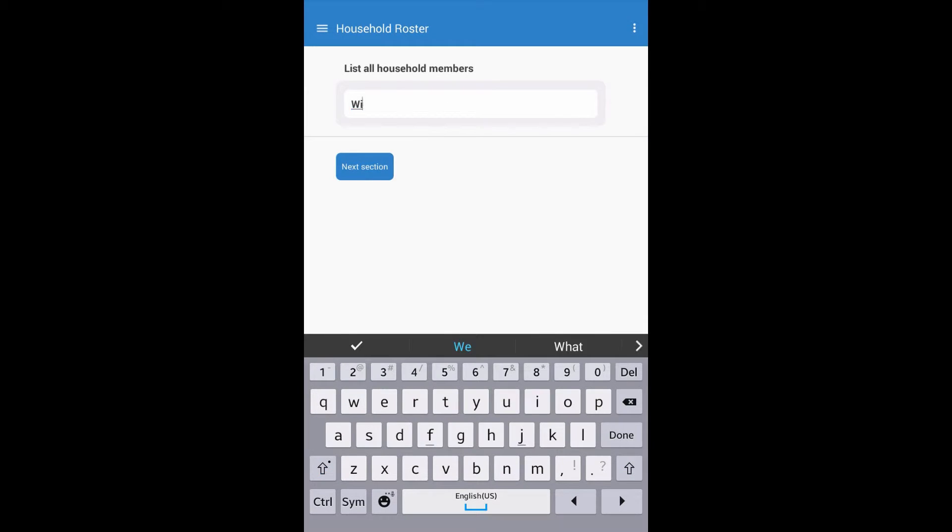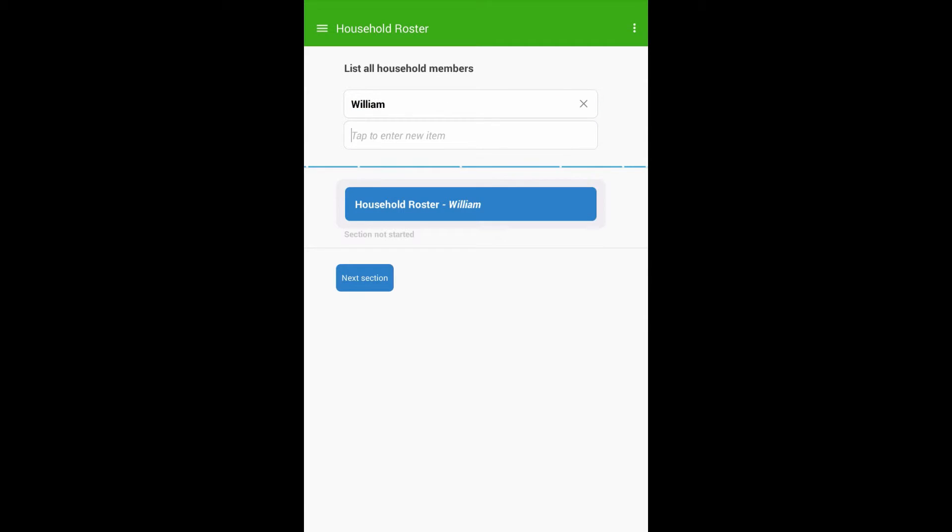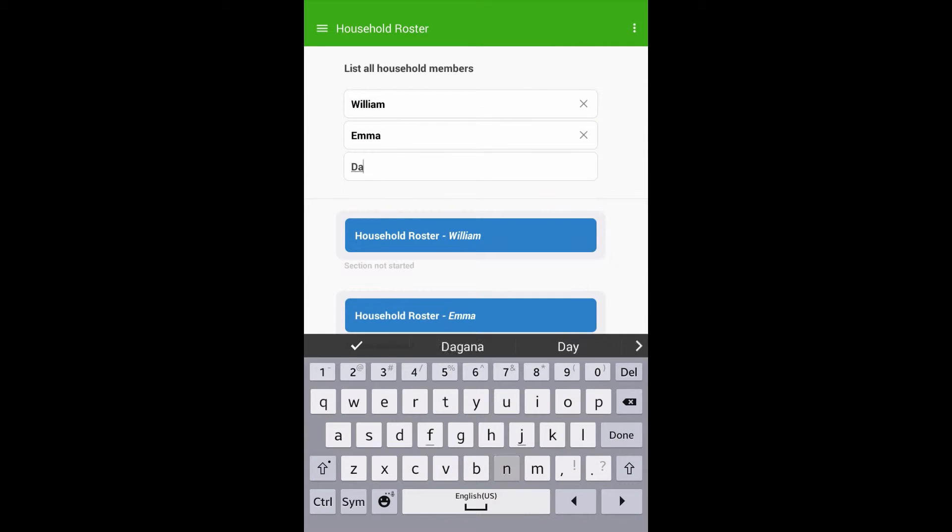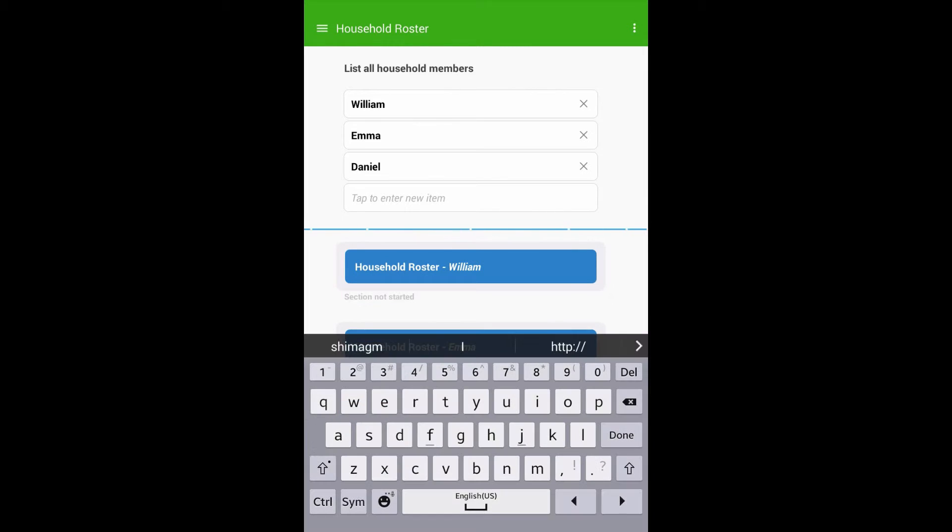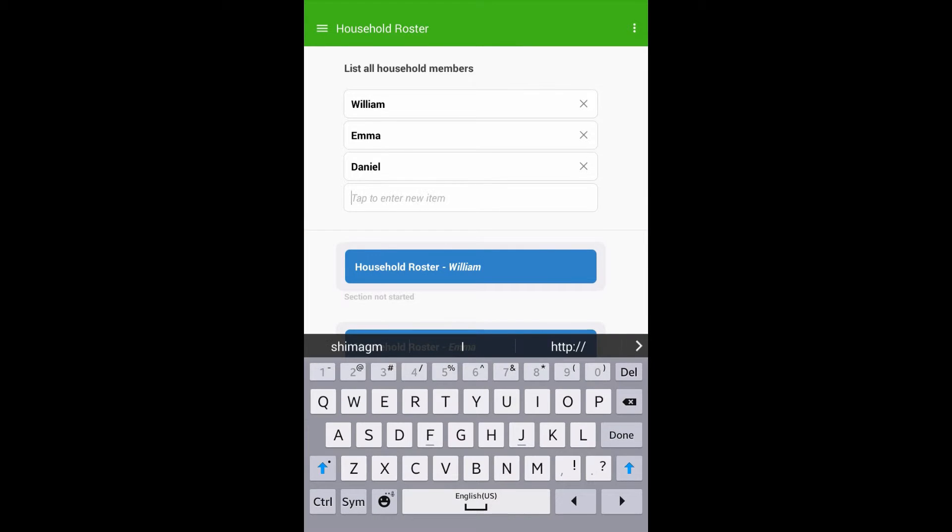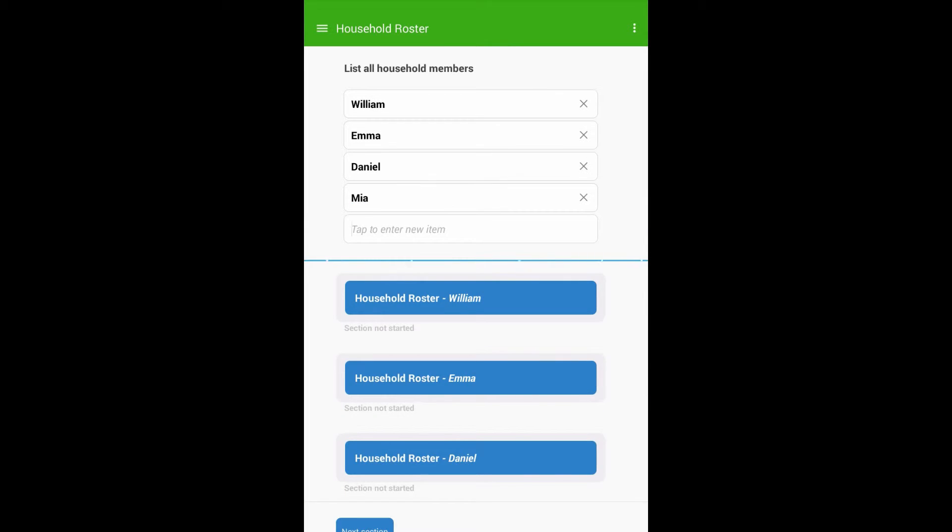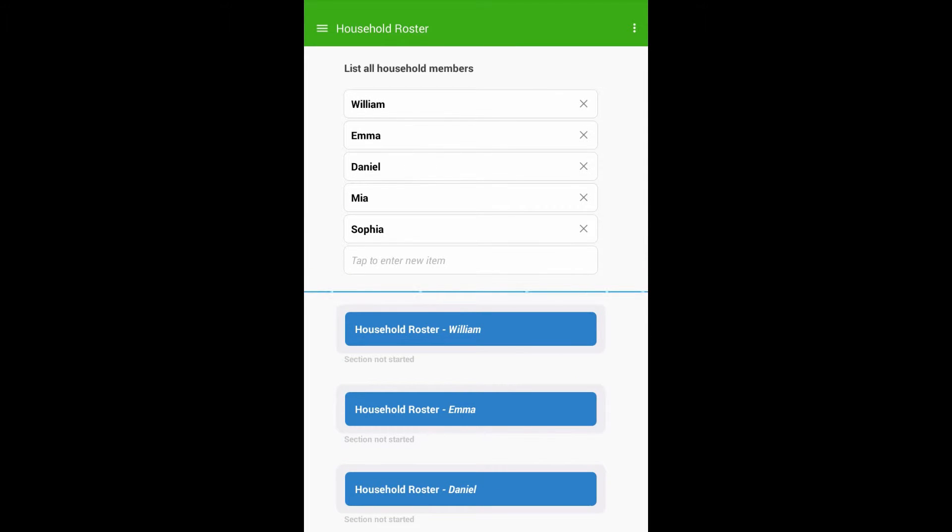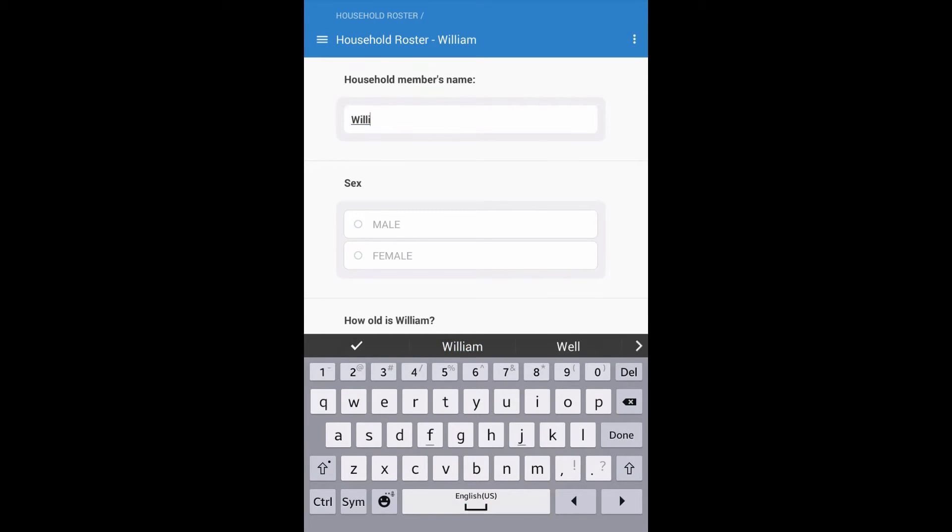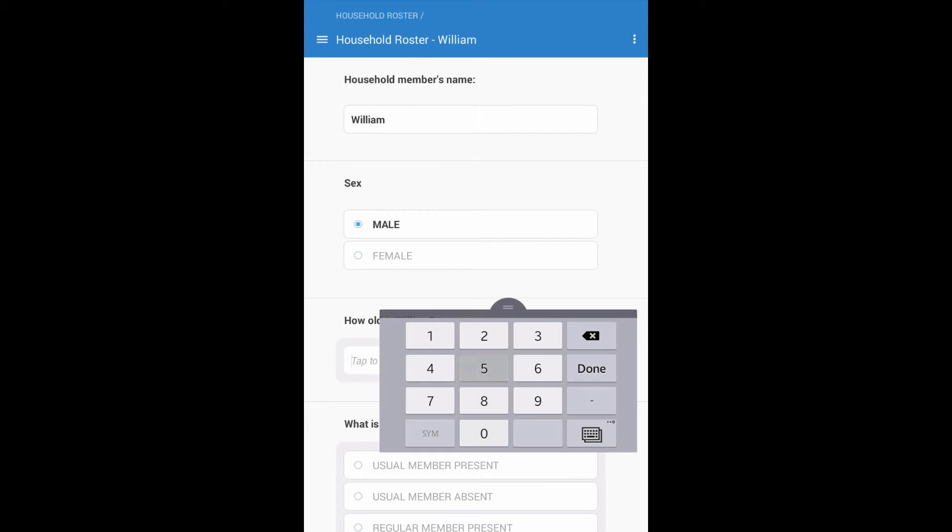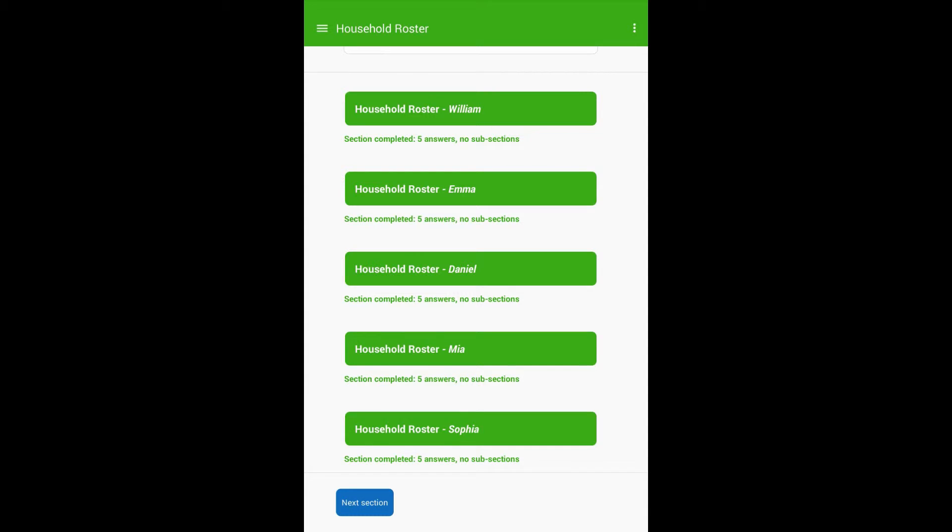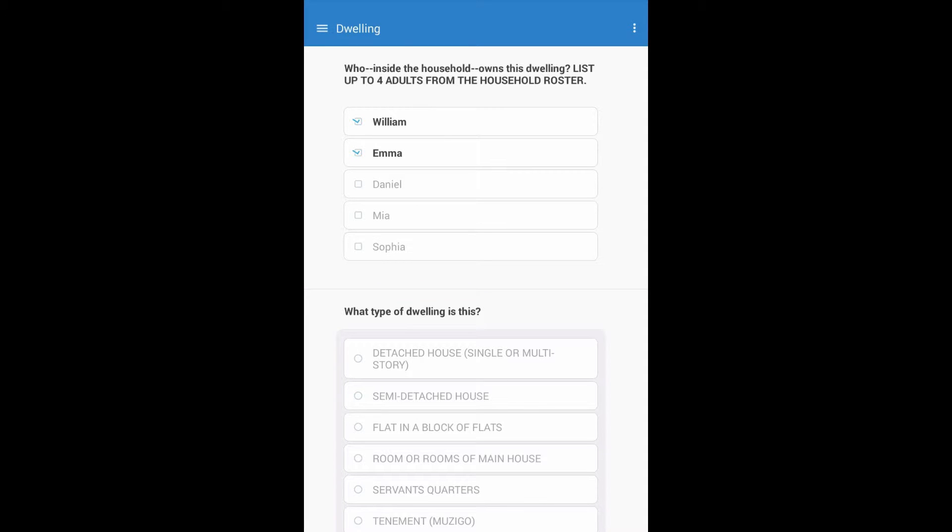We will begin by filling out the household roster for the short sample questionnaire. After filling out the household roster, we will move to the dwelling section where we see that the answer options for the categorical multi-select question on dwelling ownership has automatically been populated from the text question we filled out in the household roster.